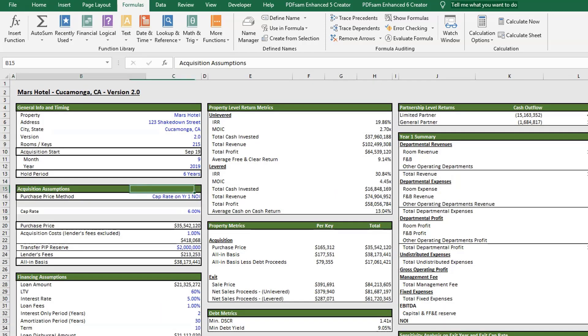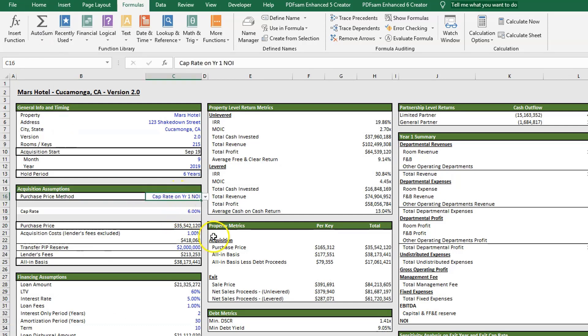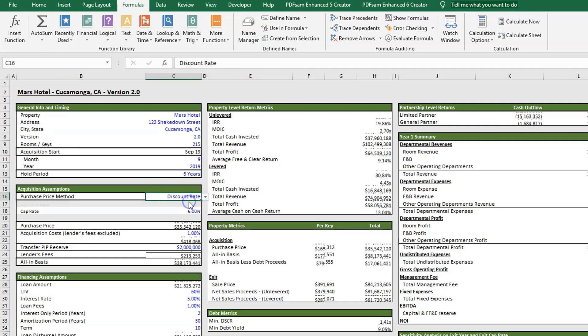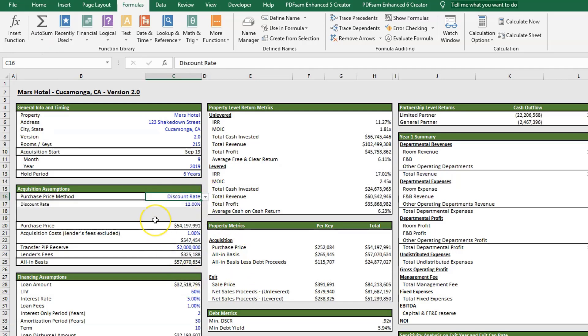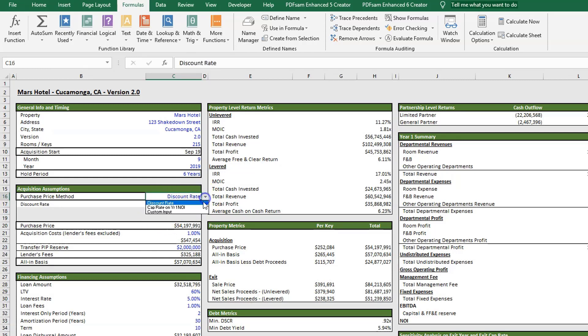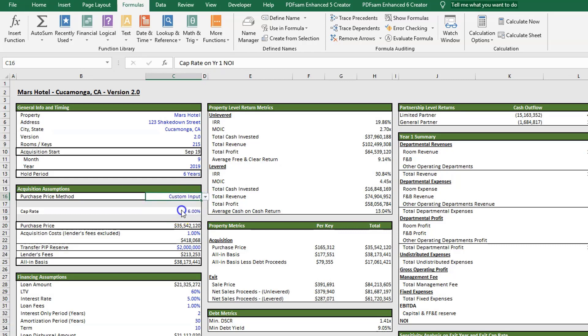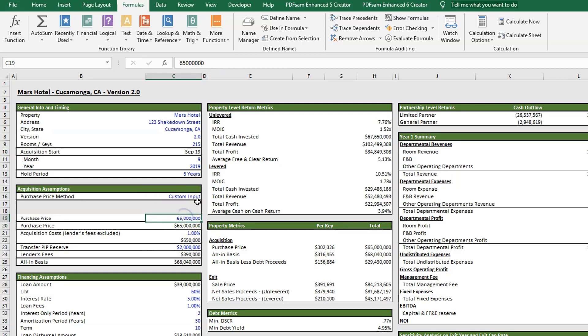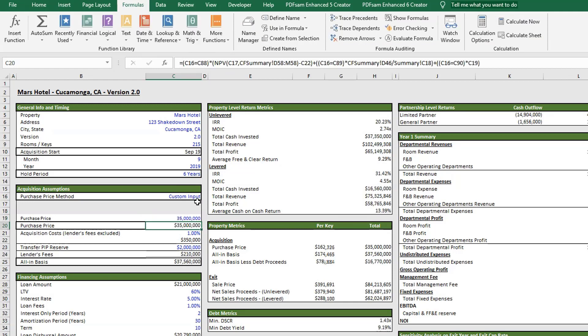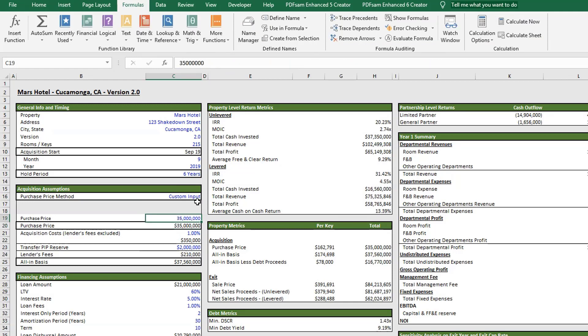We have our acquisitions assumptions. Here you have your purchase price method with a drop down menu. You can do this one of three ways. You can do a DCF and it'll back into your purchase price based on your discount rate. We have our cap rate based on year one NOI. And the final option is you can just put in a custom input, whatever price you think you might buy it for.